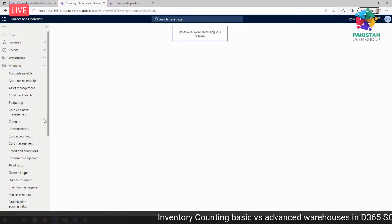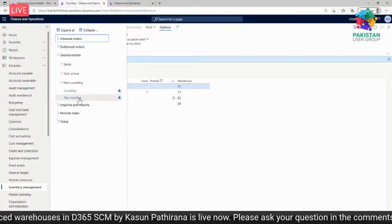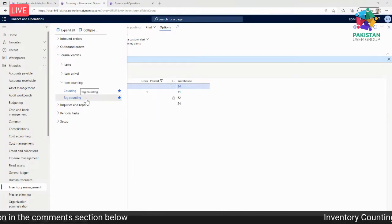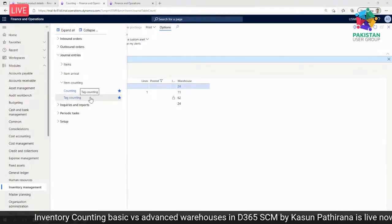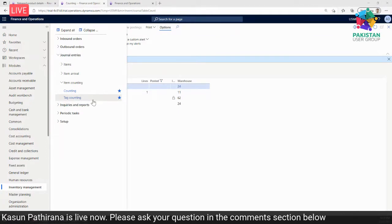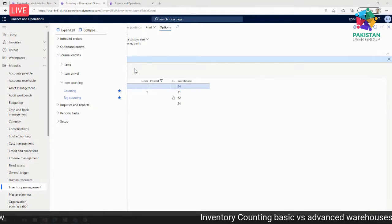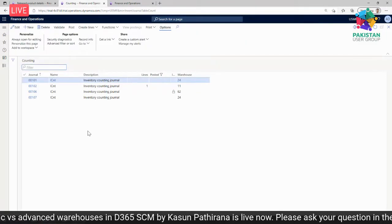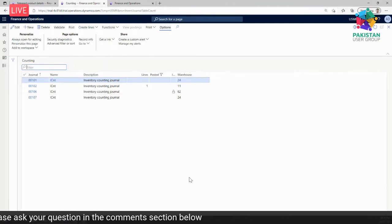In inventory management, there are two forms of counting: the counting journal and the tag counting. Tag counting differs in that you need a physical tag on your item — you need the tag value and the counted quantity. Tag counting is used in containers and special cases. We most frequently use the standard counting journal. Let me go to the counting journal — this is what you use when taking stock for financial year-end or periodic counting. This approach is used for basic warehouses.